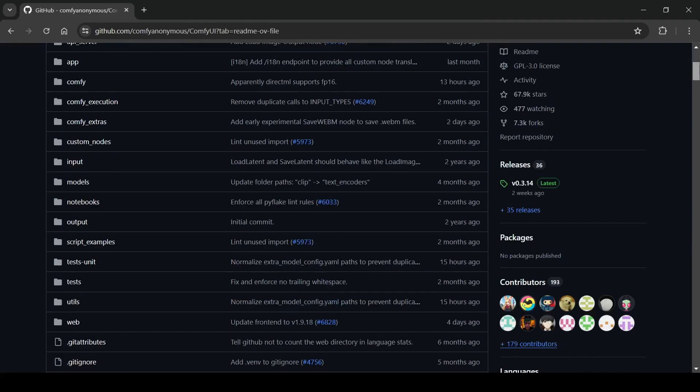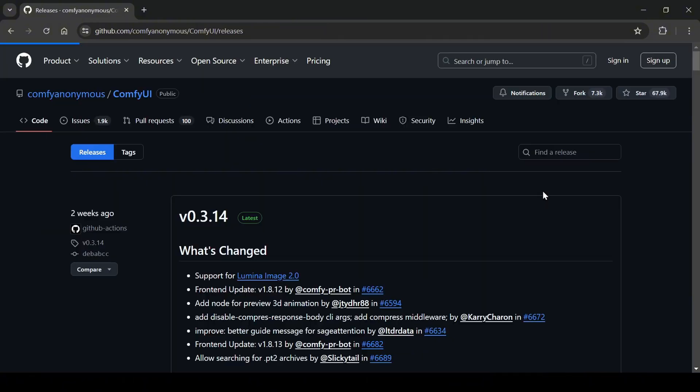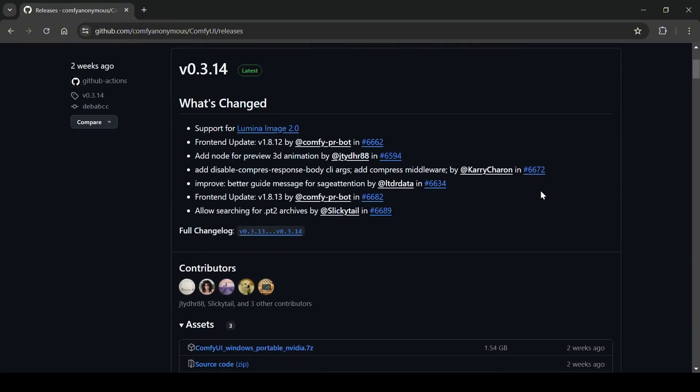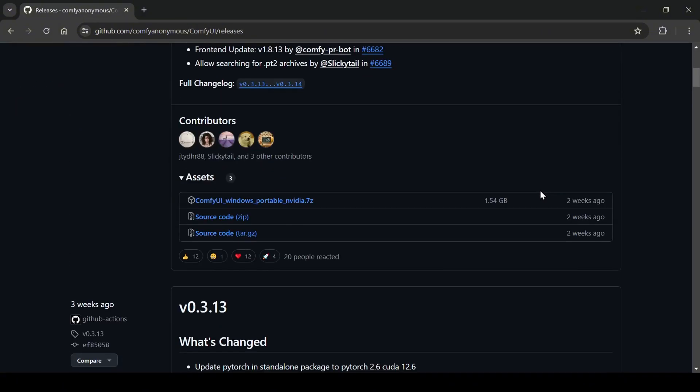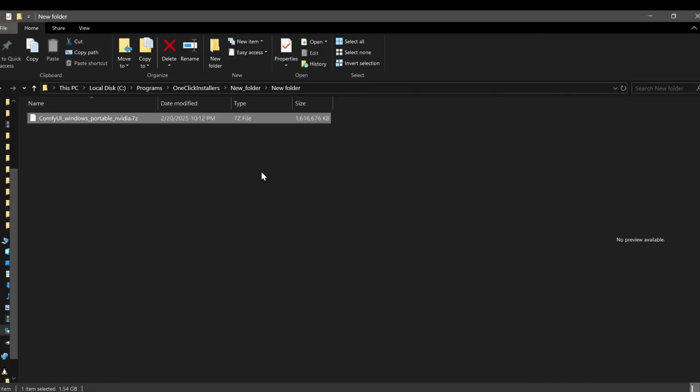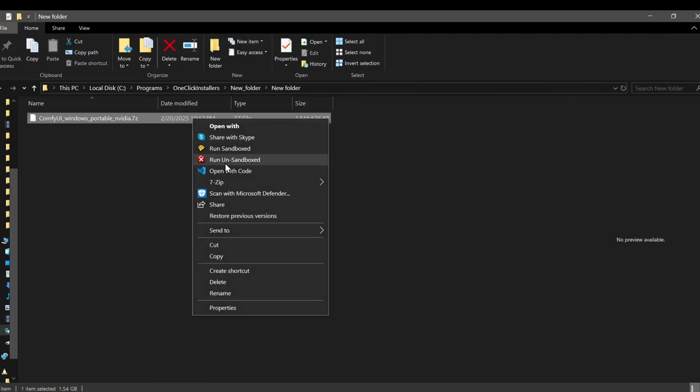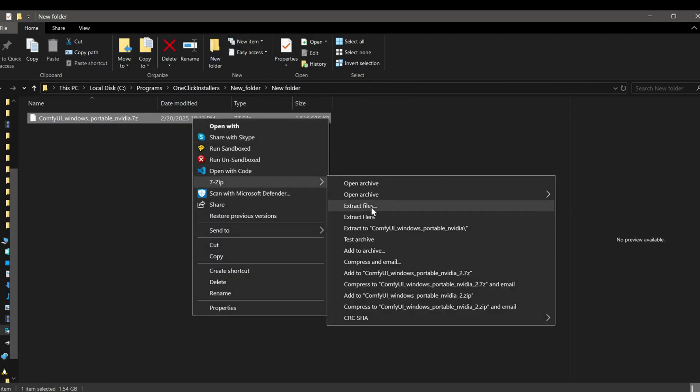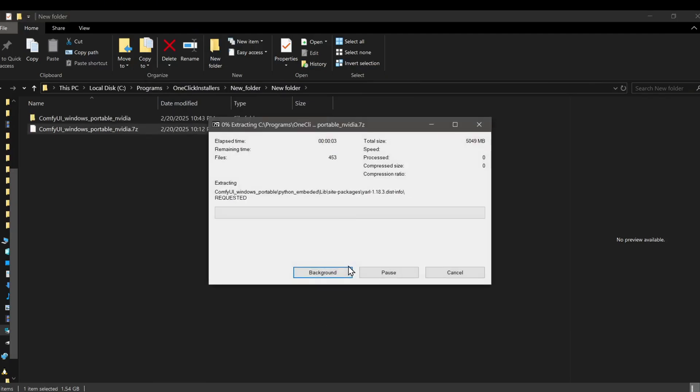Of course, you'll need ComfyUI installed. I generally recommend the portable Windows zip file available in the ComfyUI release section on their GitHub repo as it comes with everything pre-packaged. Just download it and use a file archiver like 7-zip to extract the contents onto your Windows machine.